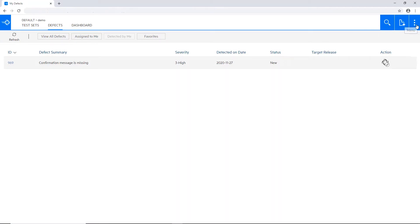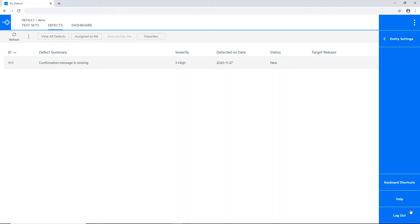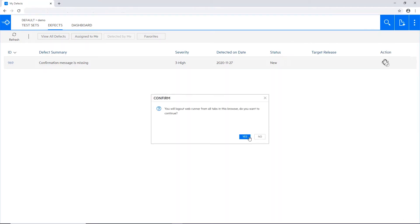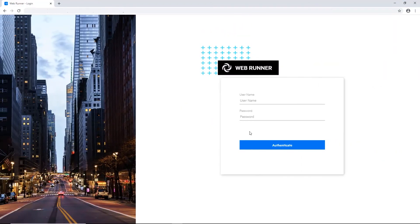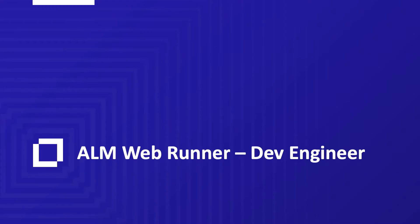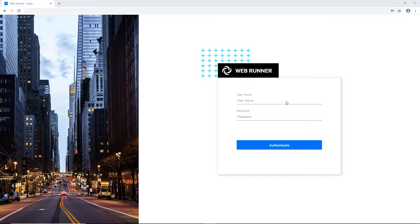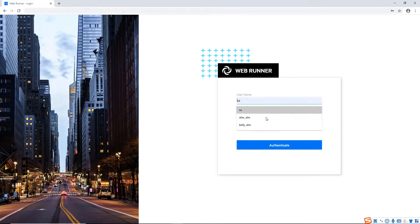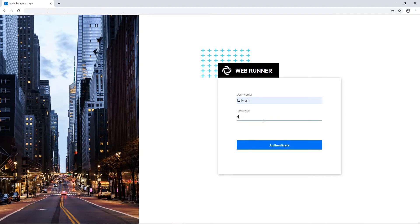And let's switch users. Let's log off with the QA Engineer and move to Dev Engineer. Developers can use the WebRunner to manage the full lifecycle of a defect. Again, from any browser and operating system.